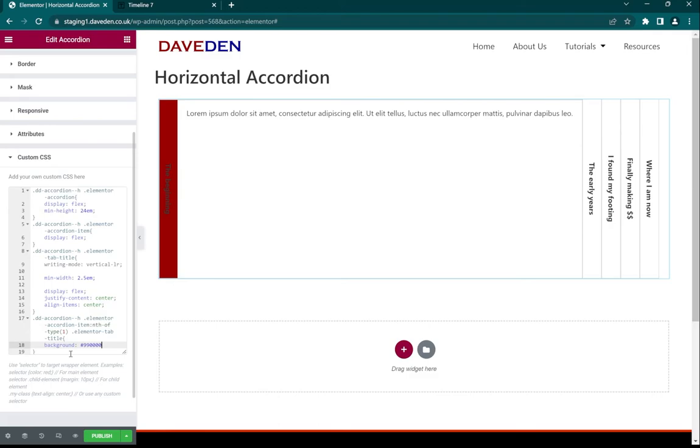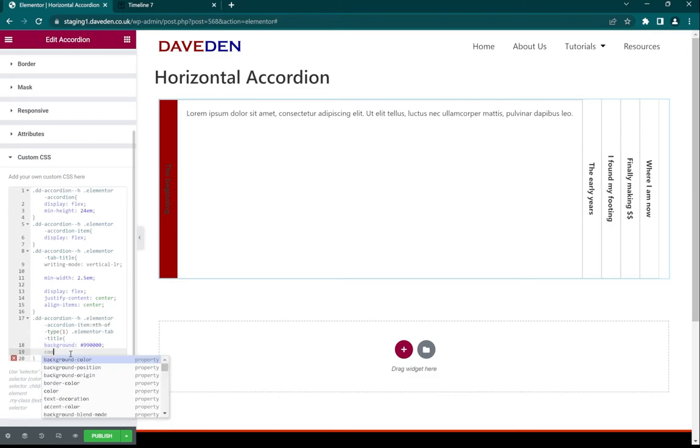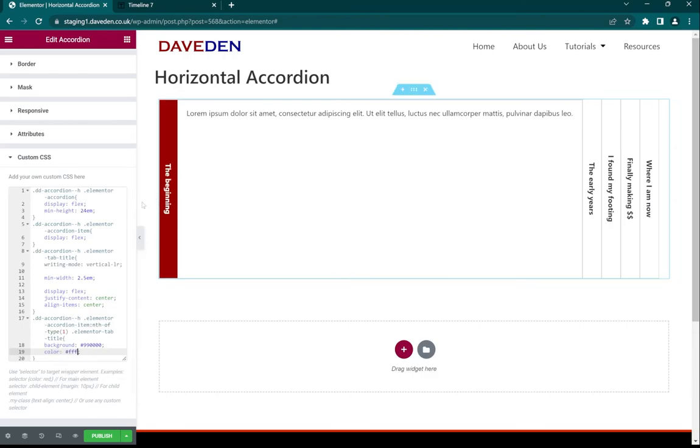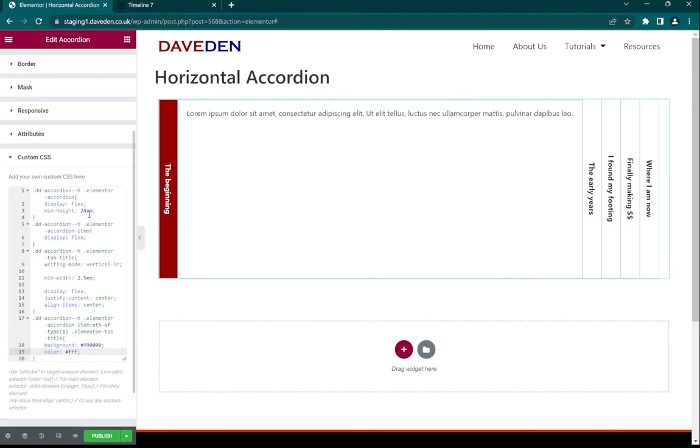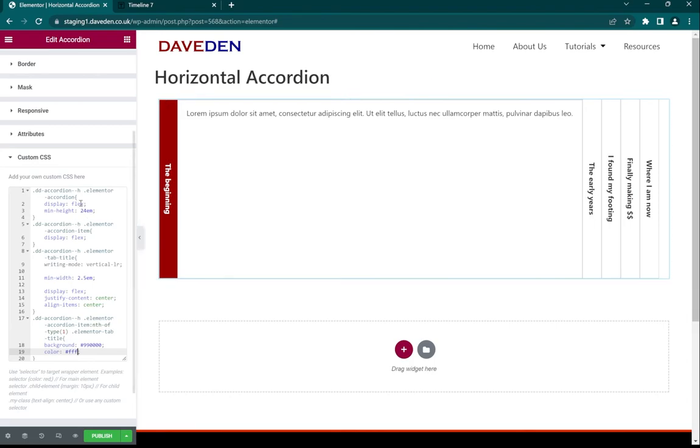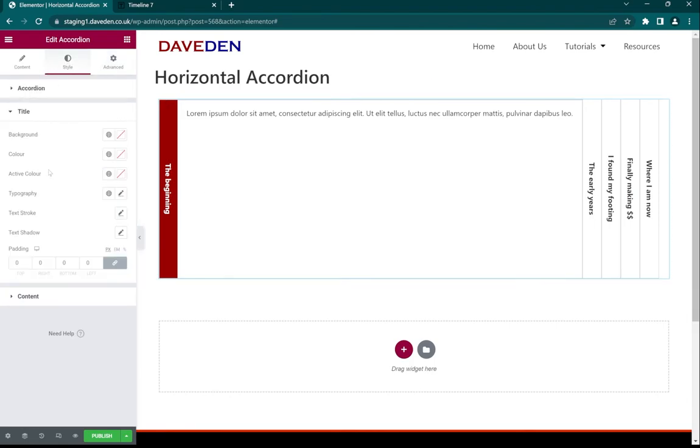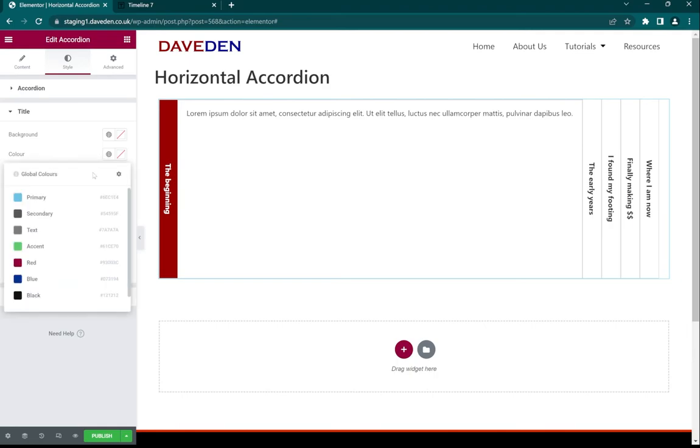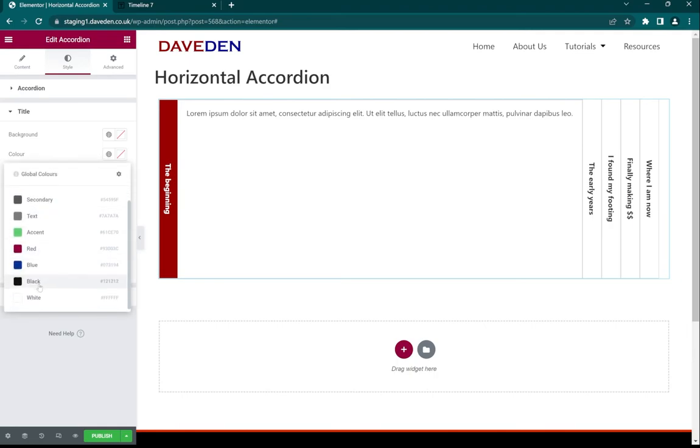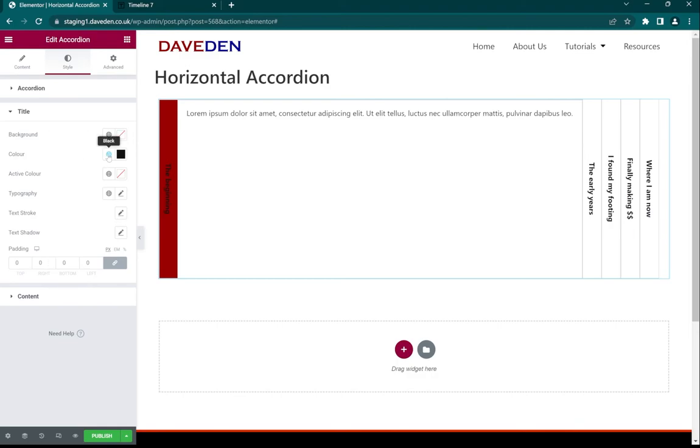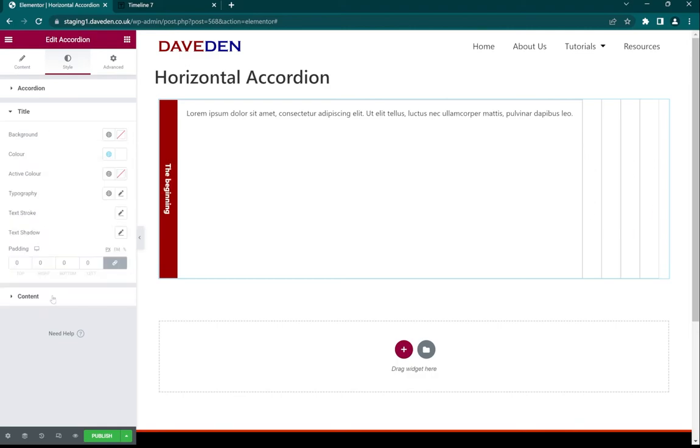If we want we can also throw in a color which will affect the title. For example let's give it the white color. See it affects the title. But if we want to affect all the titles at once we can just come over to Style, Title, then Color and give it whatever color we want.